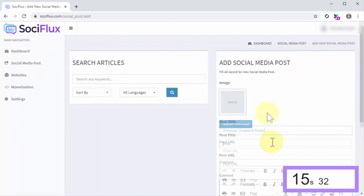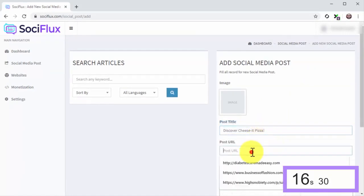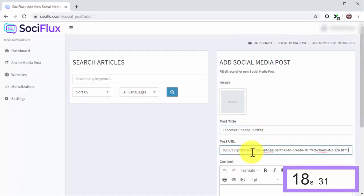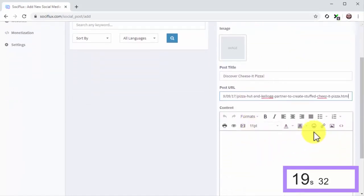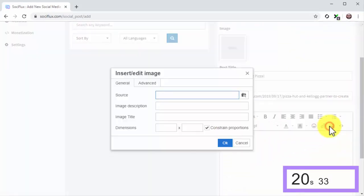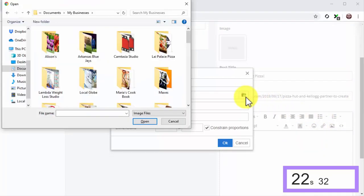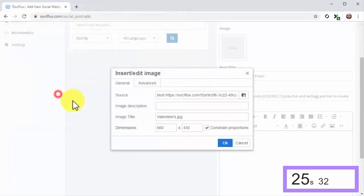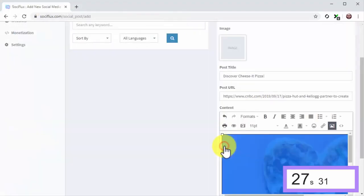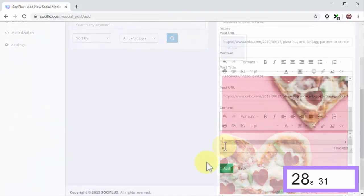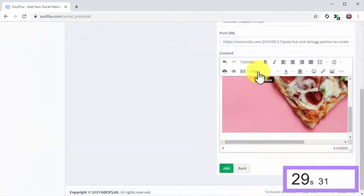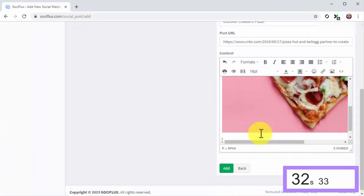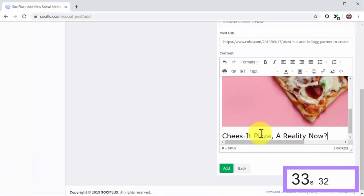Next, enter the post title and the post URL, upload the post image, enter your post text, and click on Add.